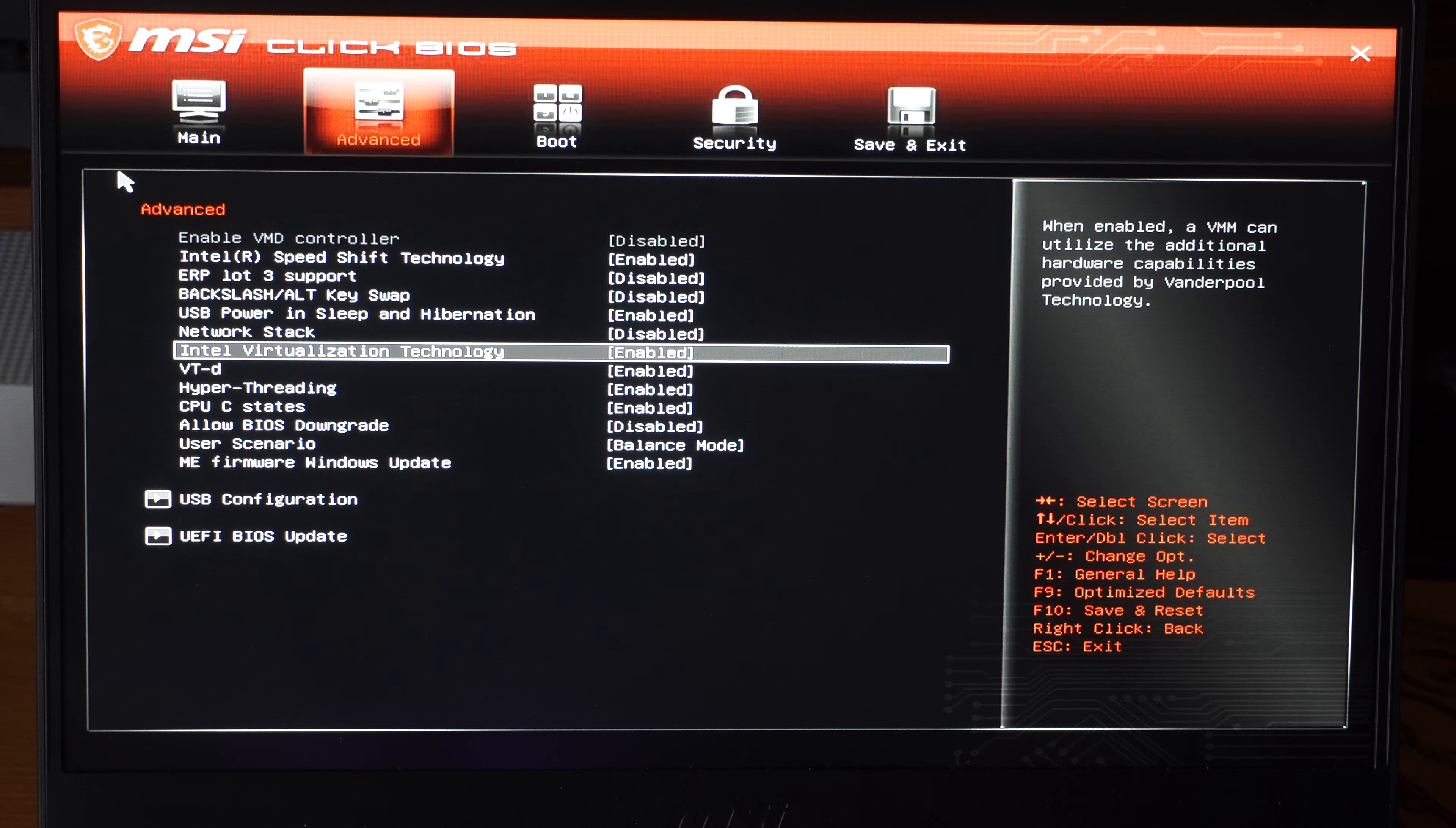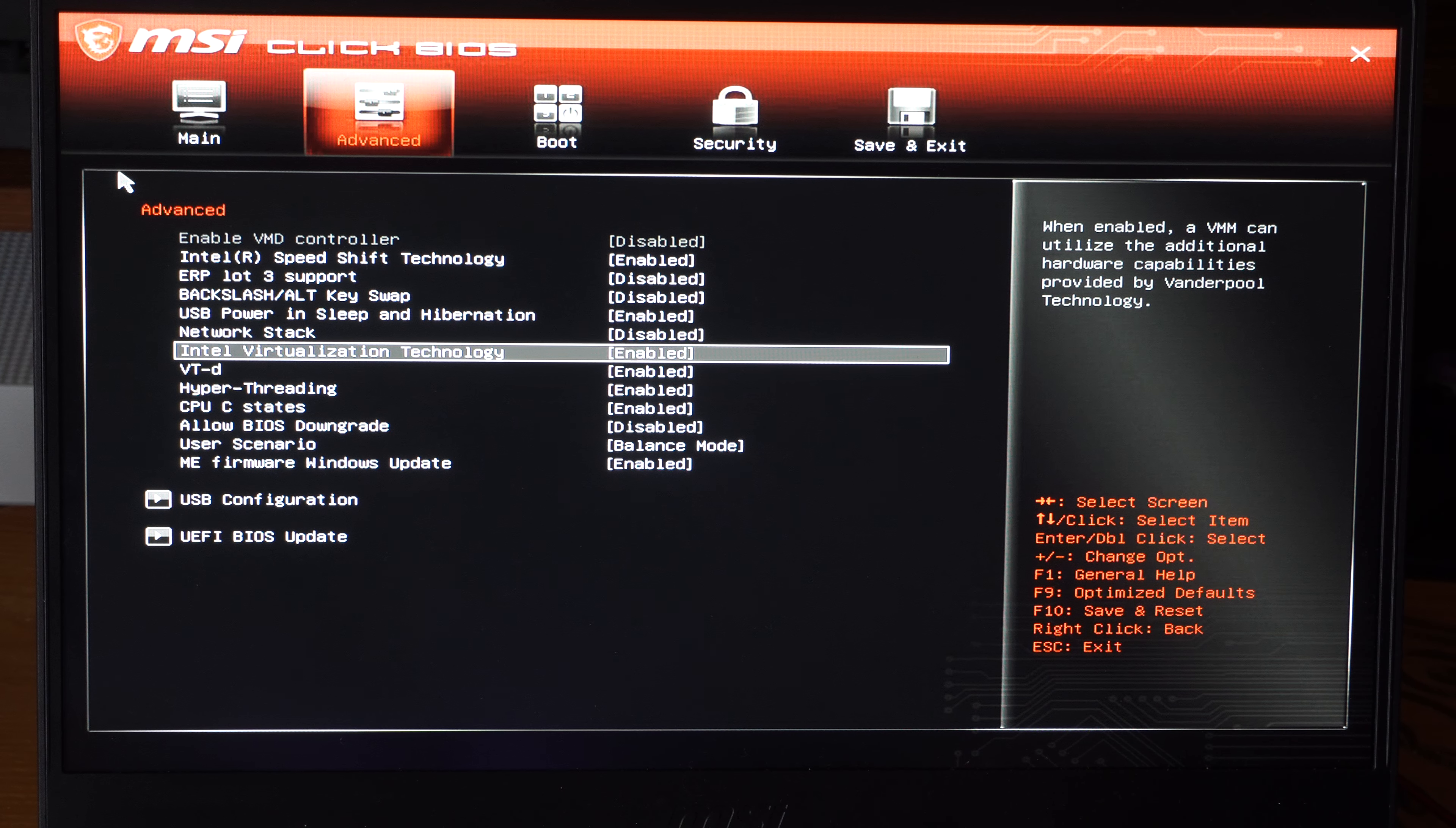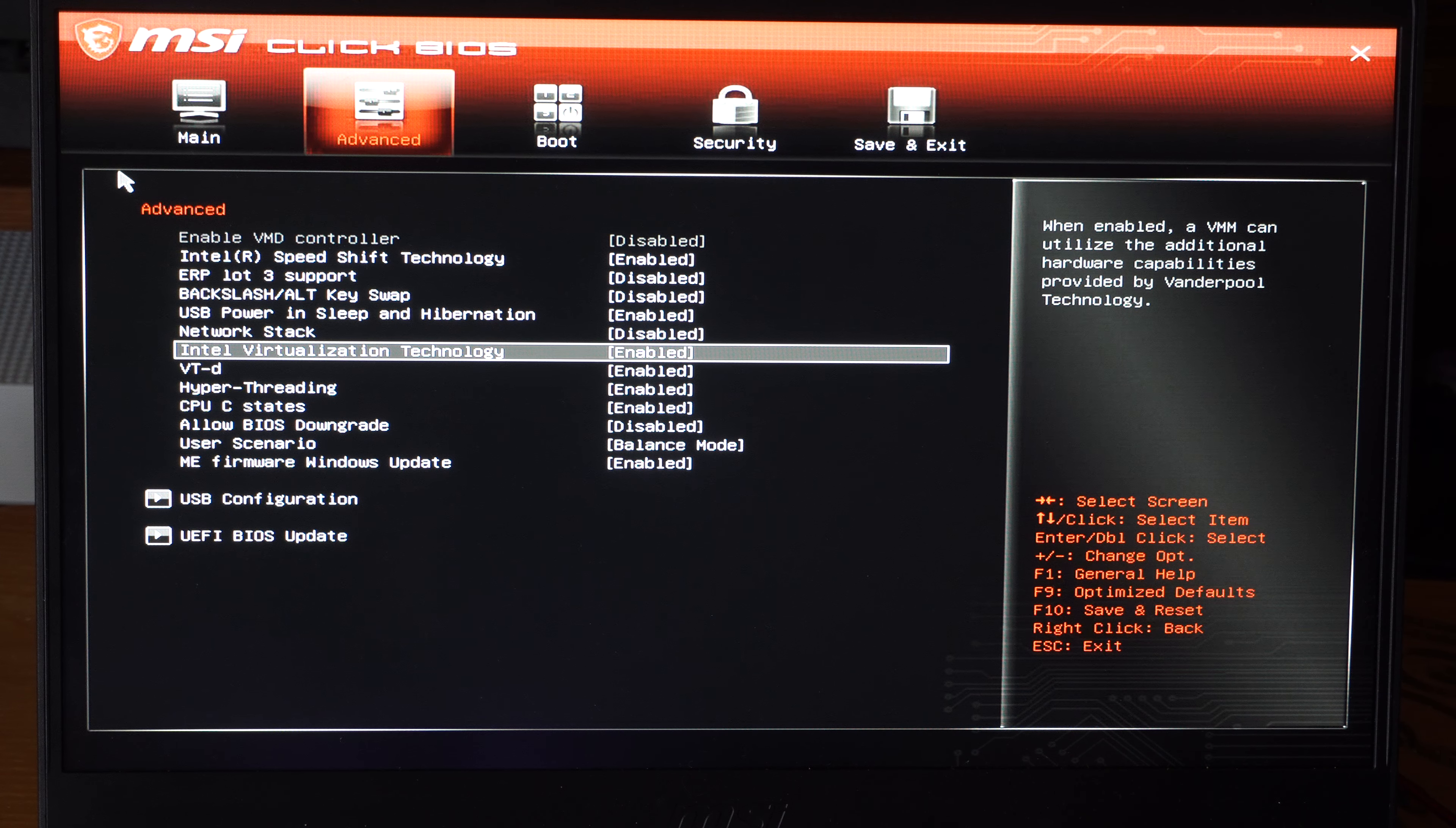I can enable this or disable this. This can utilize additional hardware capabilities provided by Vendor Pool Technologies, whatever that is. But we need to have this on or off depending on our mobile games, like if we're using BlueStacks or GameLoop.